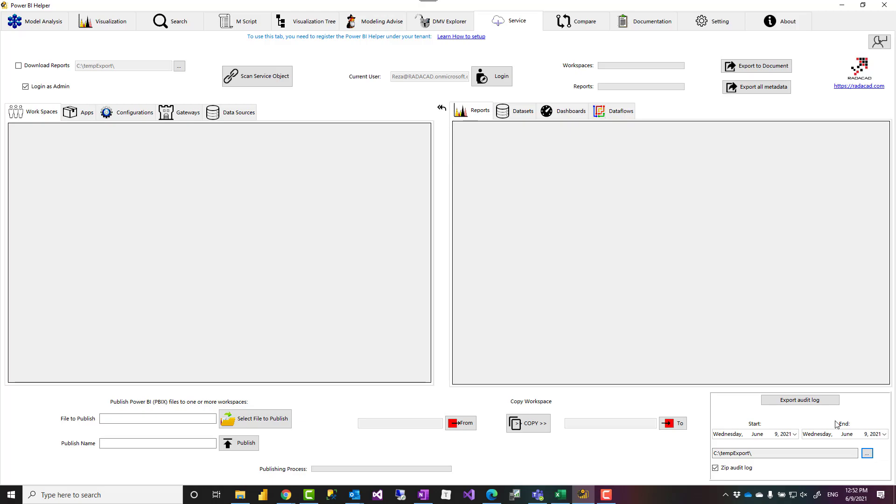Power BI helper can help in a lot of other things as well such as documentation, cleaning up your model, performance tuning. So go and check it out and let us know if you have any feedback.